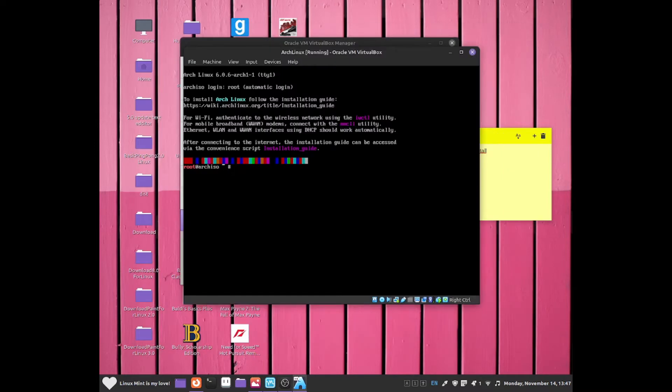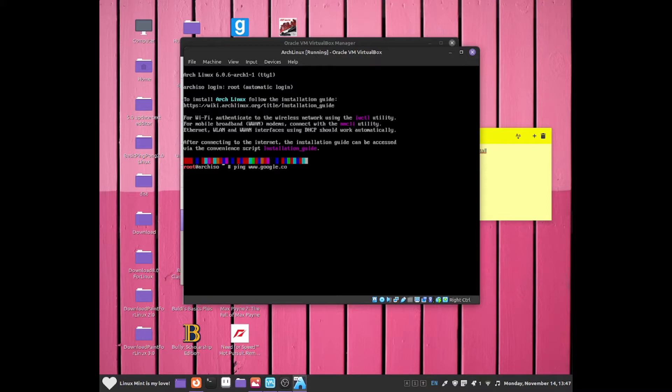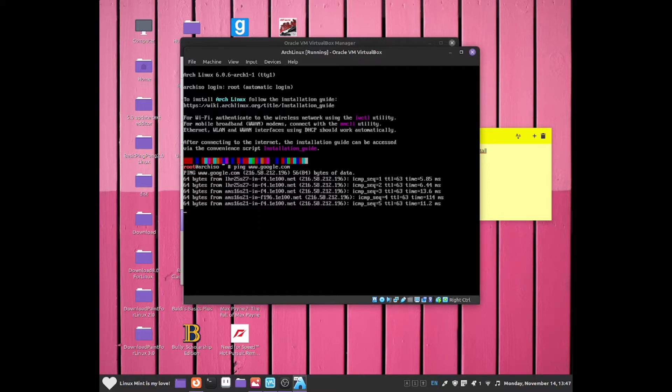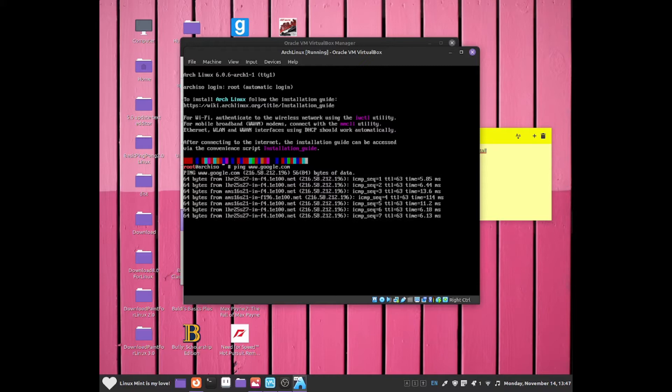Right now I'm going to test out if the network is working by doing ping.google.com and that should allow us to see if the network is working. As you can see, it is showing up some pings so we don't need to worry about the internet as it is working completely fine. Do Ctrl+C to exit.